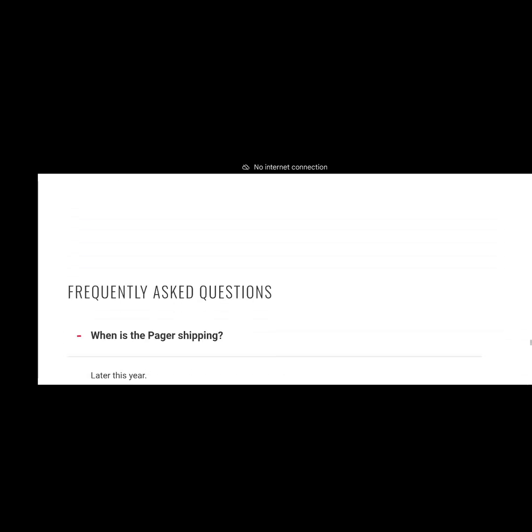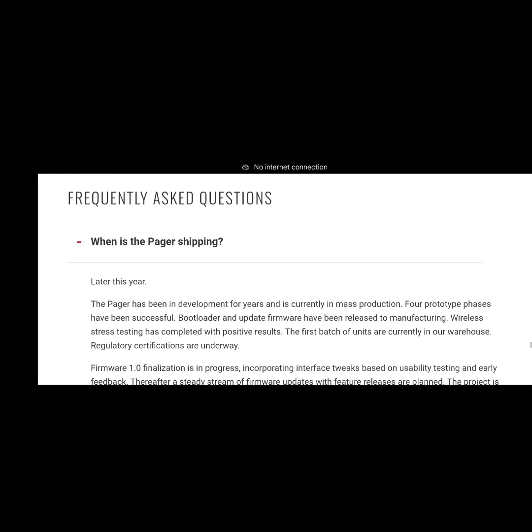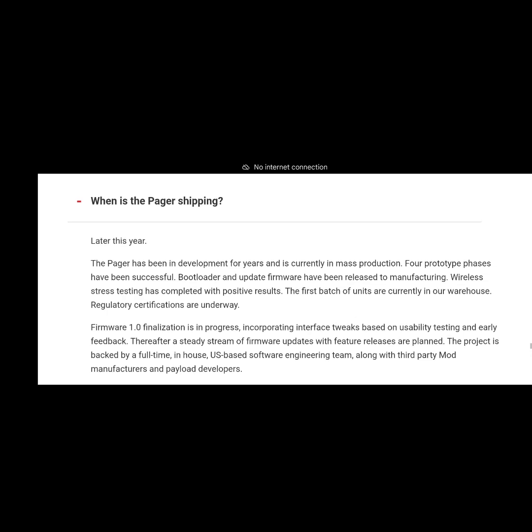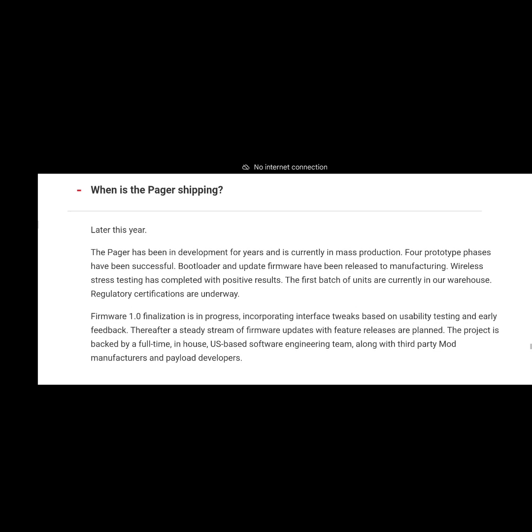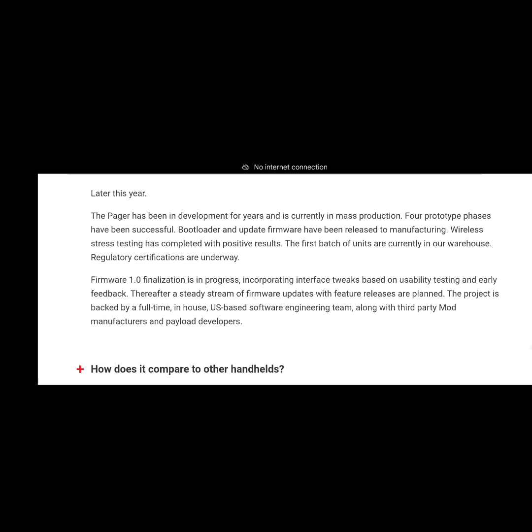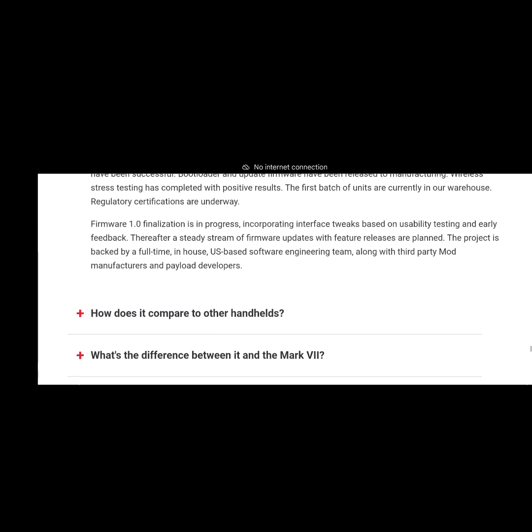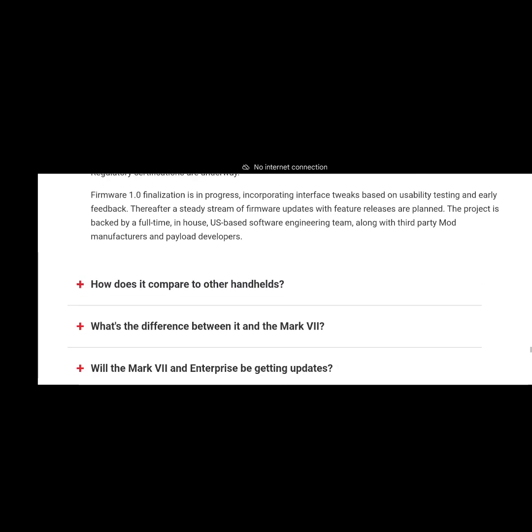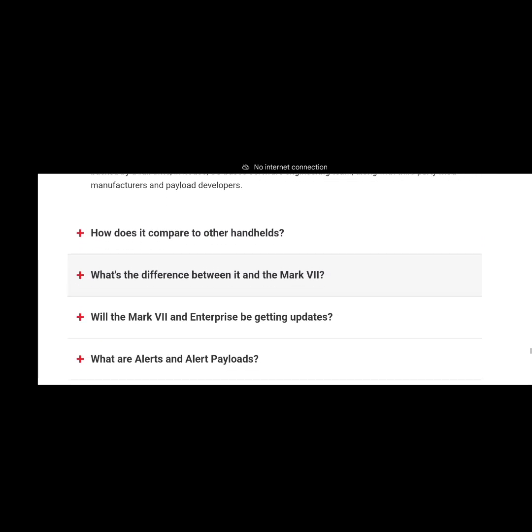There's some feedback, frequently asked questions. These are the main things. When is the Pager shipping? I can't wait, it's not shipping soon enough if you ask me, but it's going to be worth it. It's going to be shipping later on this year, they're just finalizing some last little bits. Later this year, so yeah, as soon as I get this I'm going to be throwing out as many videos as I can.